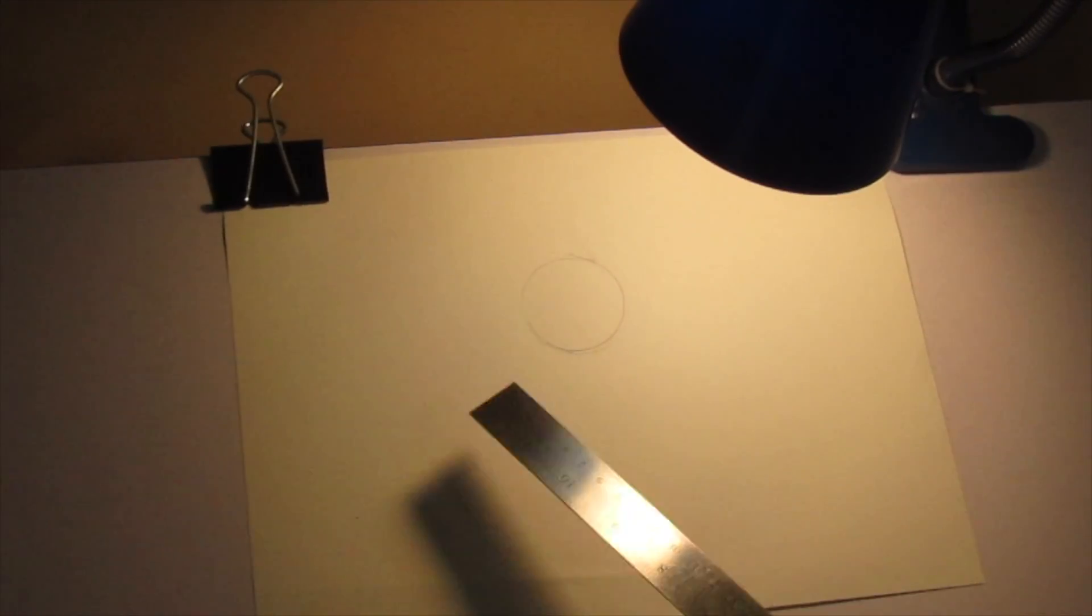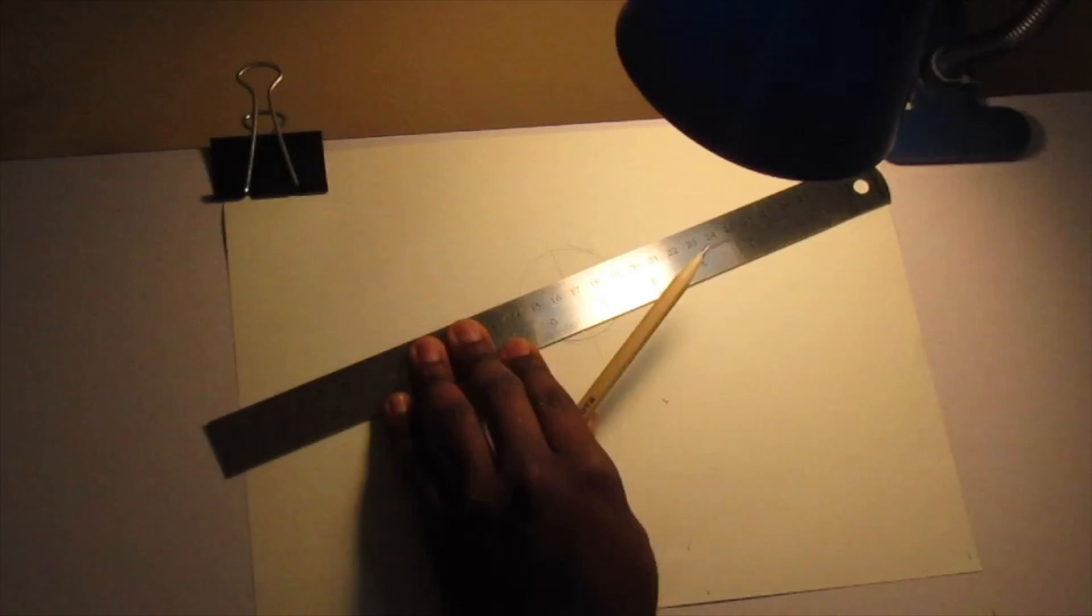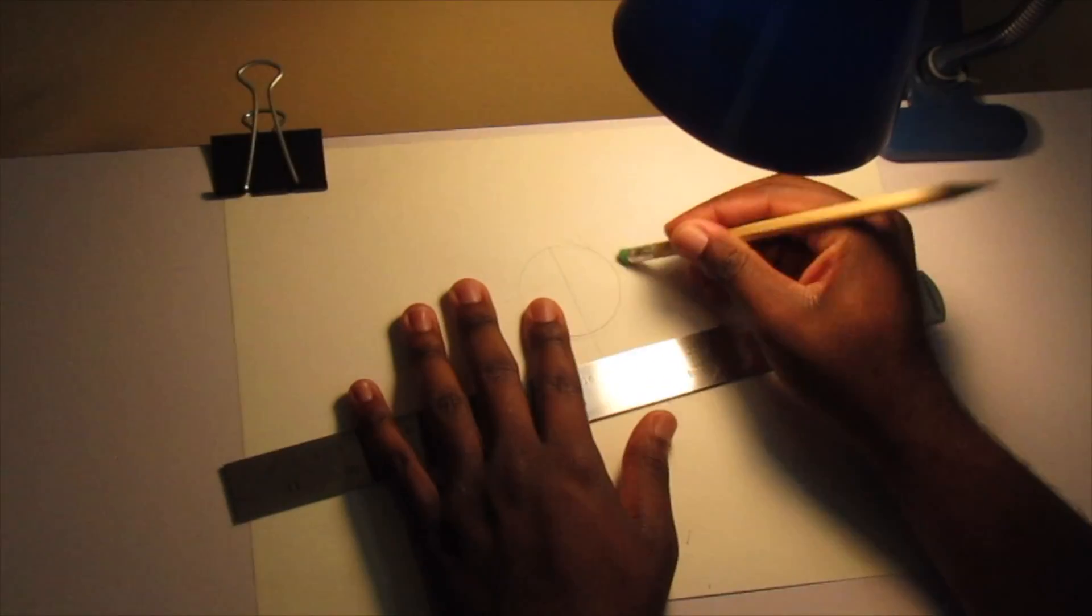Now once you've drawn the circle, you're going to use a ruler to draw a plus sign or a cross. That's for drawing the eyes and stuff.